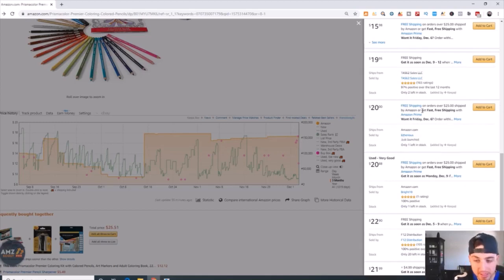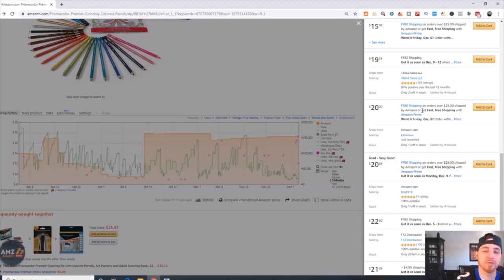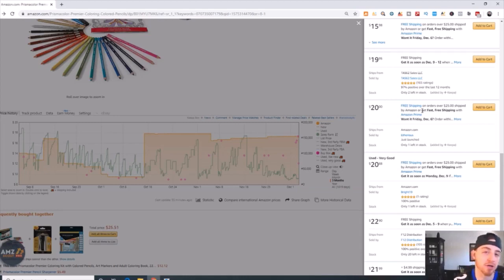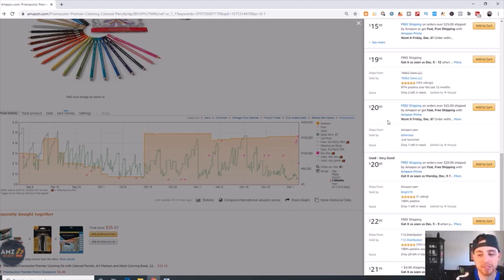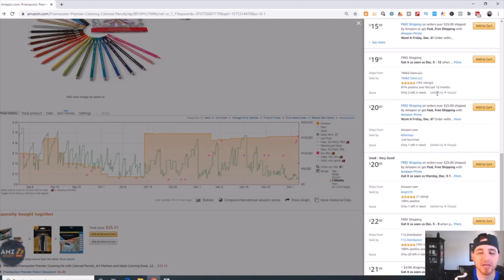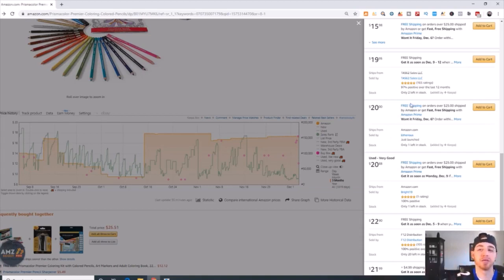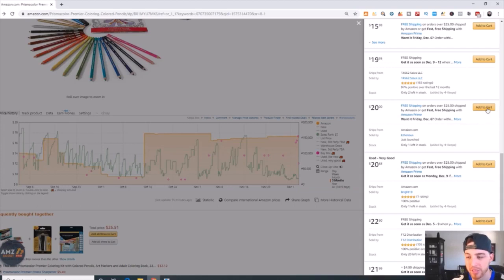Now this product has a buy box as do a majority of listings on Amazon, but what's going to happen is right now the seller's typically not going to make the sale unless a customer comes in and clicks on this and says I want to buy from this person, add to cart.